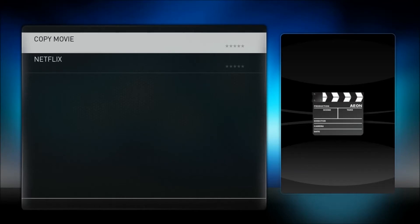And once you provide the link to those — where to get those, you can look at my previous videos. I provided links, documentation, and a quick overview of those in previous videos. So once you provide the link to where you stored it on your media center star drive, then it's created here.